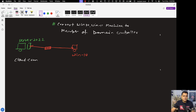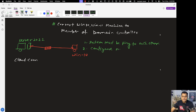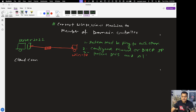To understand the prerequisites: if you are trying to make the machine a member of the domain controller and convert it from workgroup to domain, the prerequisites are very basic. First, the system must be able to ping the domain and systems must be able to ping each other — this is really important. Second, configure a manual or DHCP IP address. Third, the preferred DNS and alternate DNS must be configured.